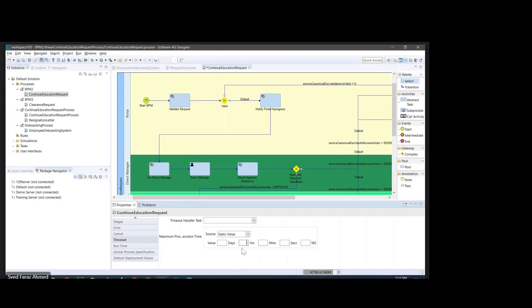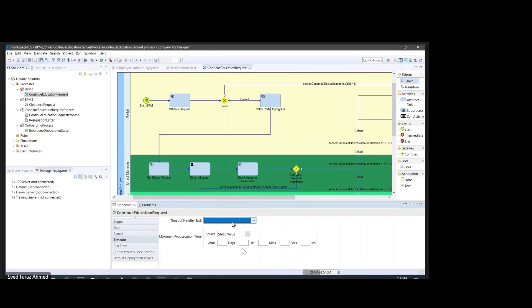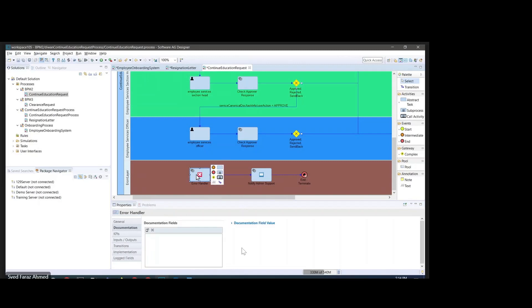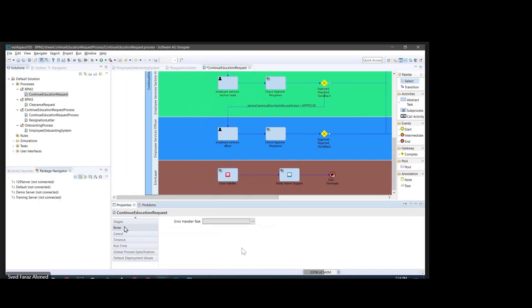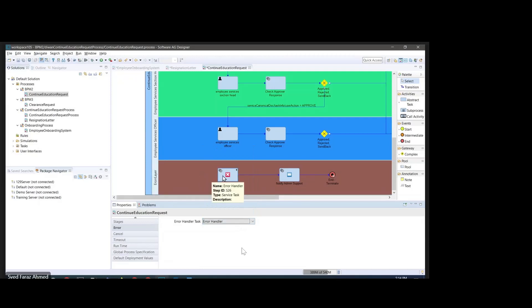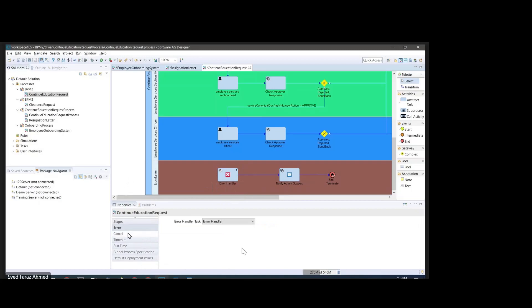So once the timeout happens, which step it should invoke — that information should be provided here. Once the entire process times out, one step would be invoked. Same is the case with error and cancel process. For error, at the end if anything happens and I want a specific step to be my error handler, I just go to the error section and click on it. In case of any errors it will come here, send a notification, and terminate the process.